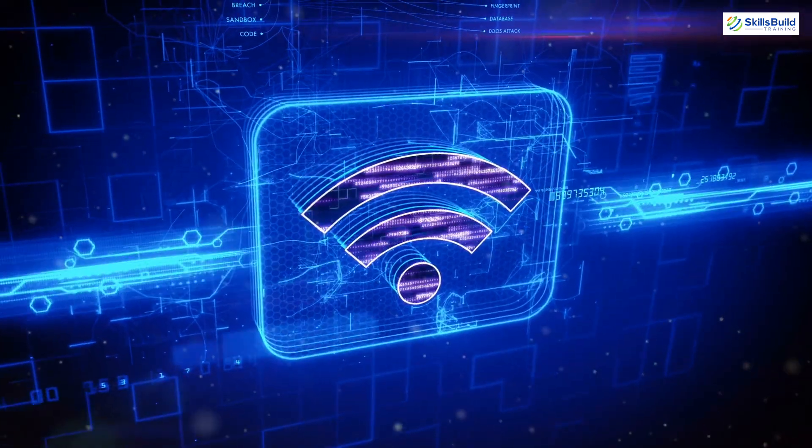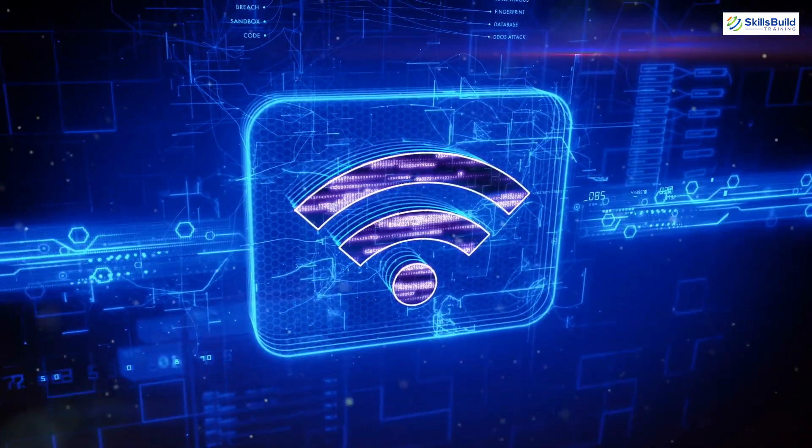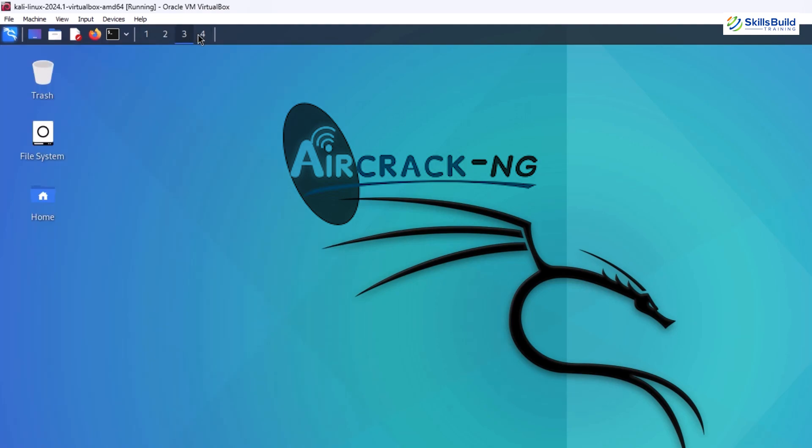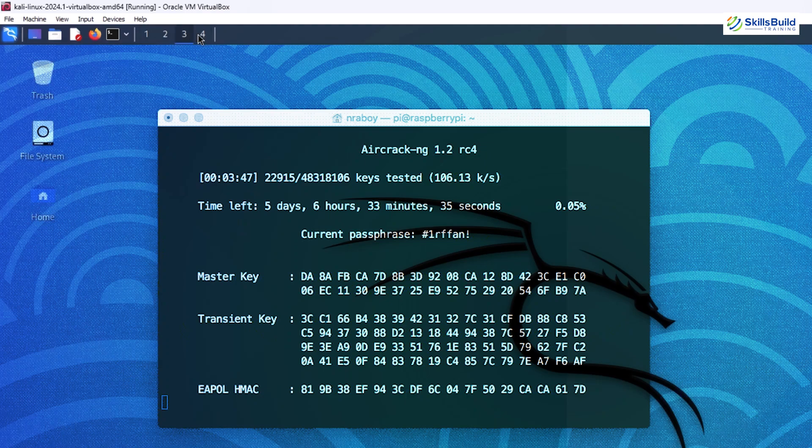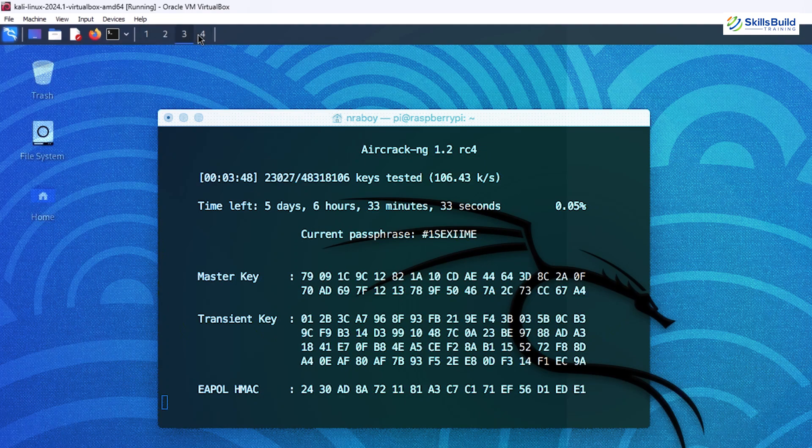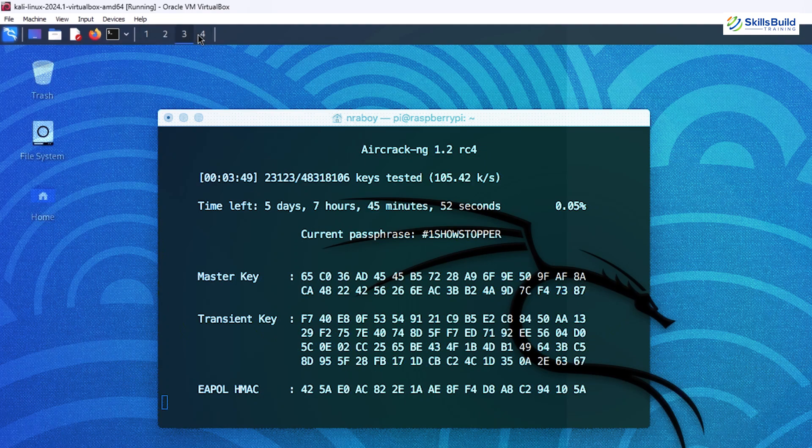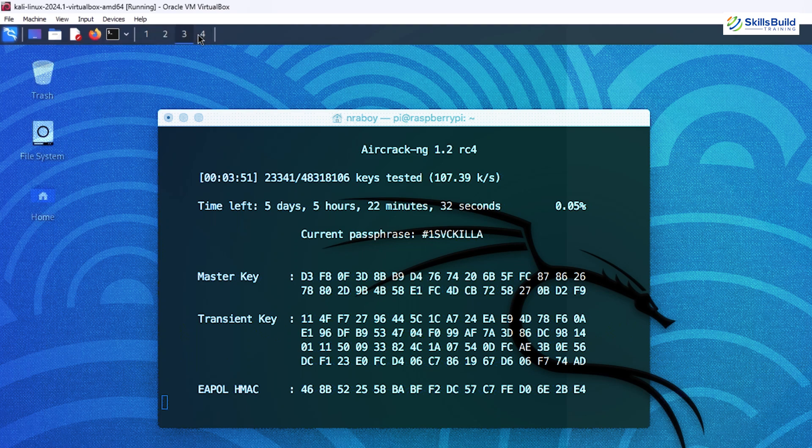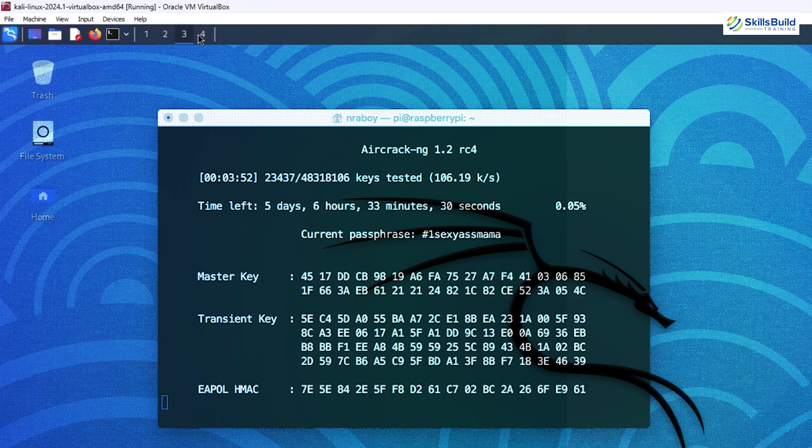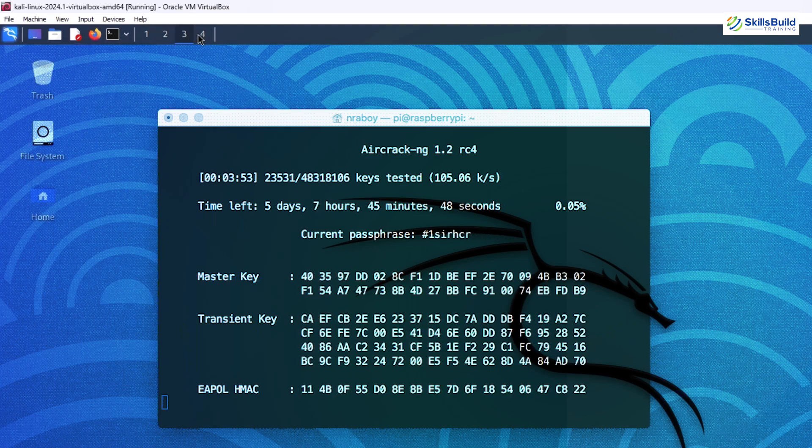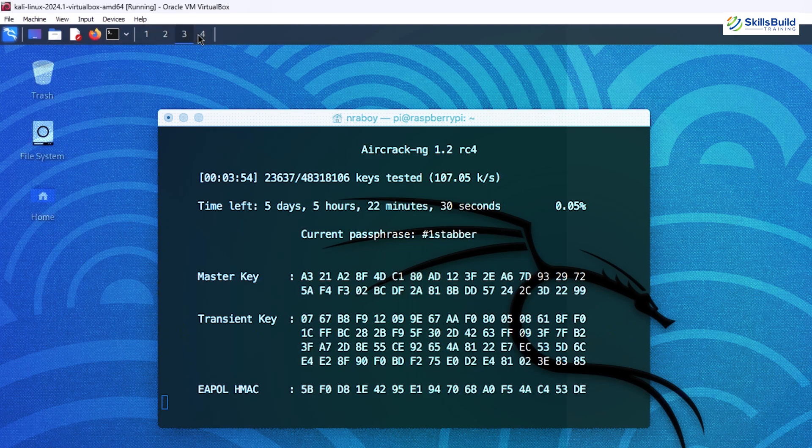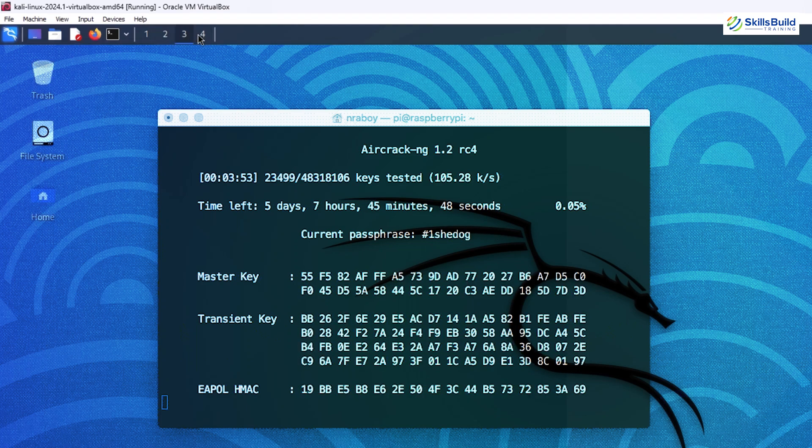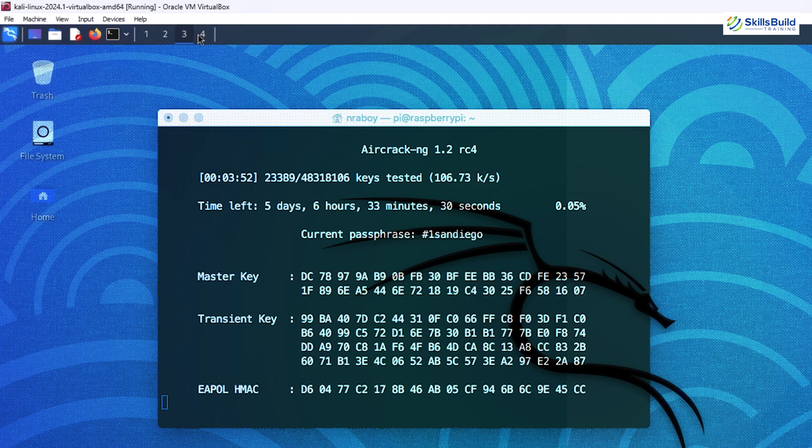For wireless network attacks, Aircrack-NG is a must-have. This suite of tools is designed to assess the security of Wi-Fi networks by cracking WEP and WPA-PSK keys. It's a go-to tool for testing the robustness of wireless security.